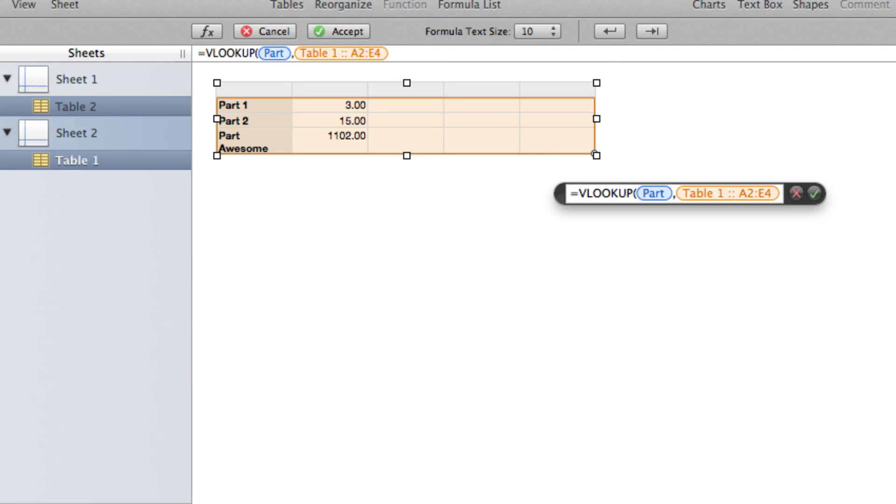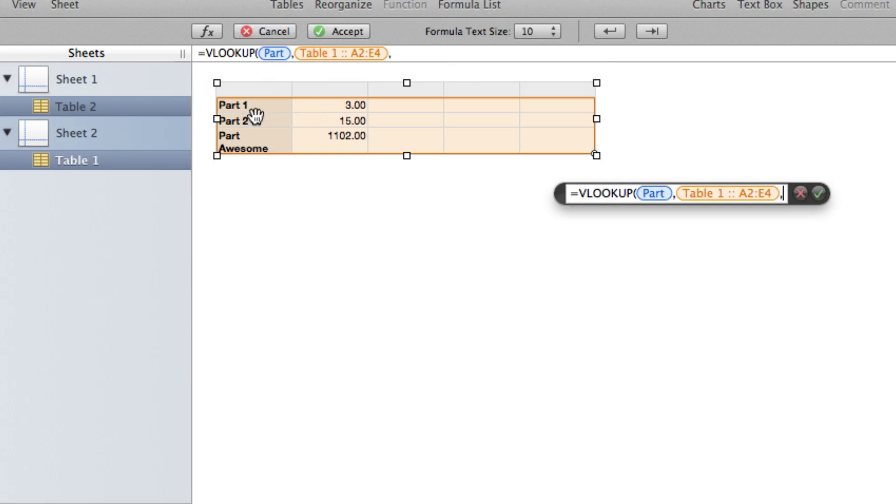We'll add another comma. And now we need to tell it which column to return the information from. So we know it's looking it up from the first column. So that's column one. Now our information is in column two. So we can hit column two. And then another comma.